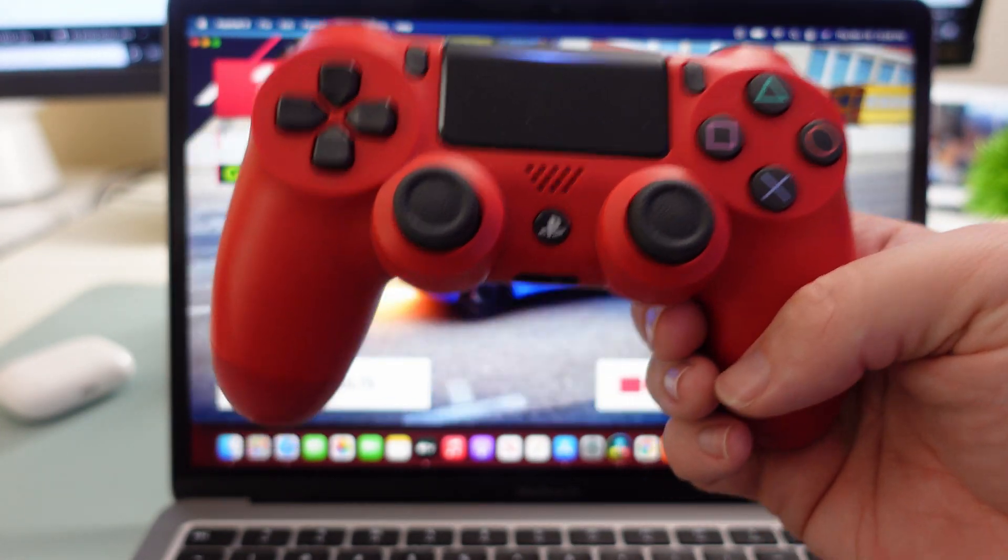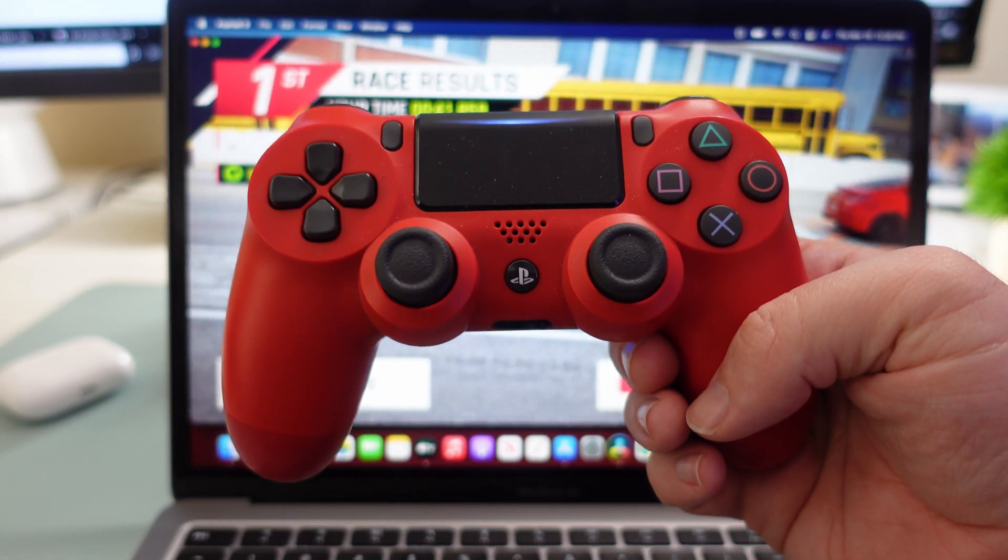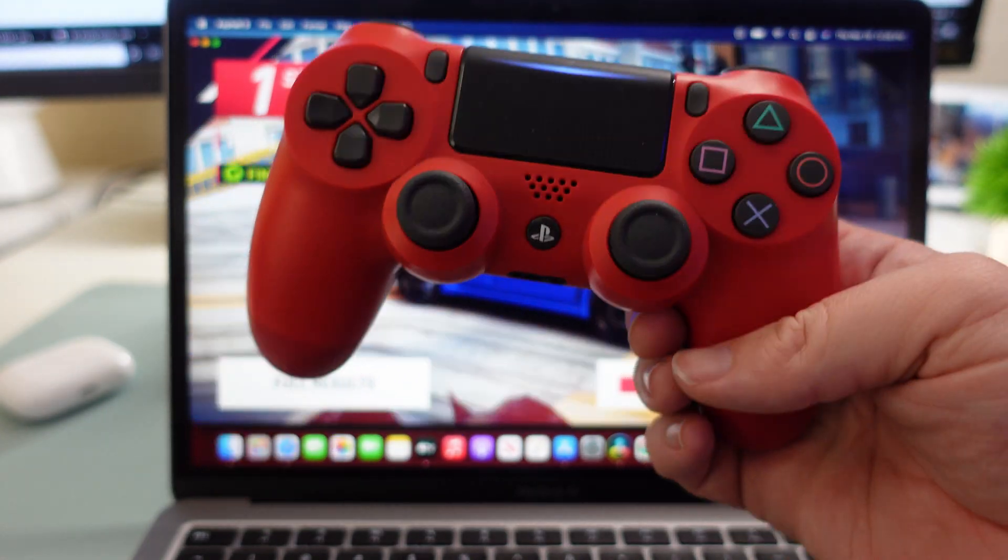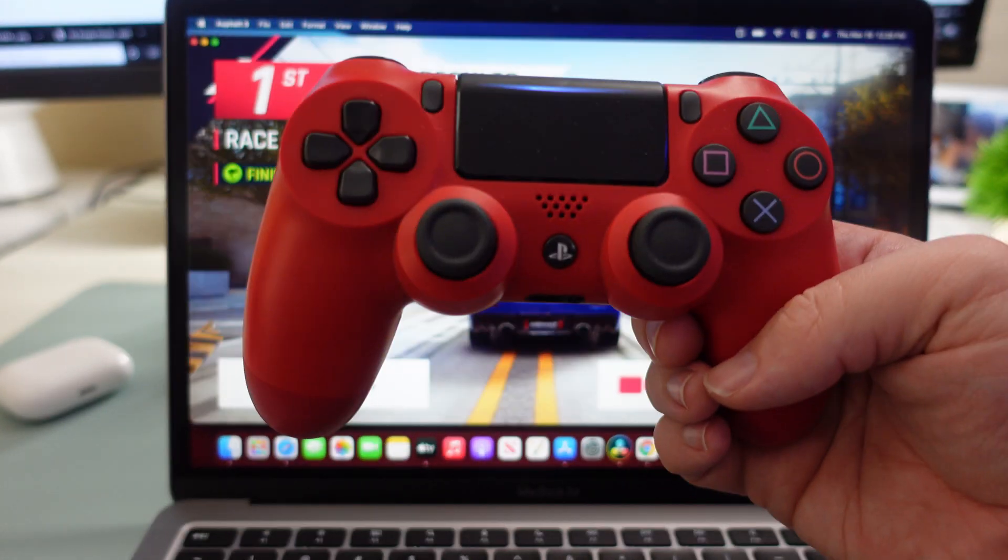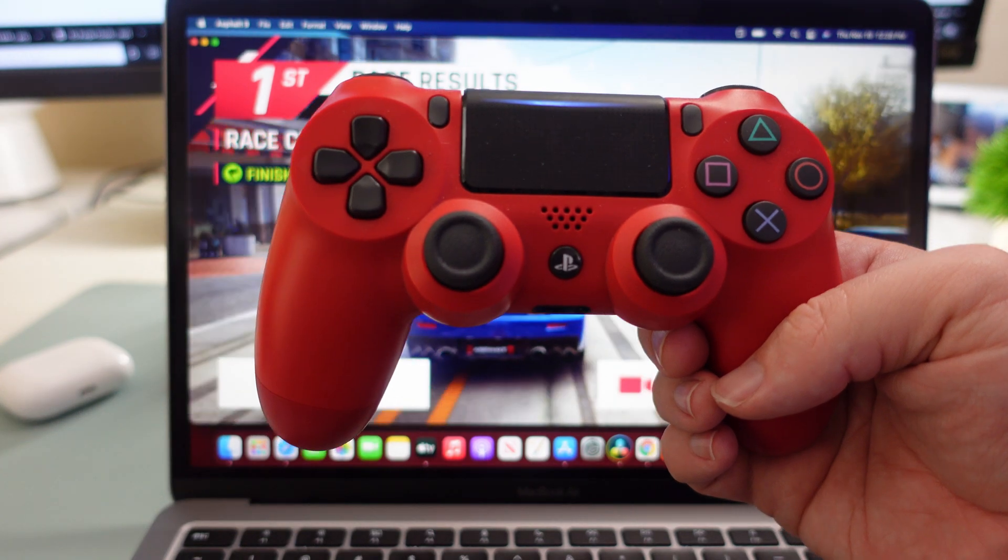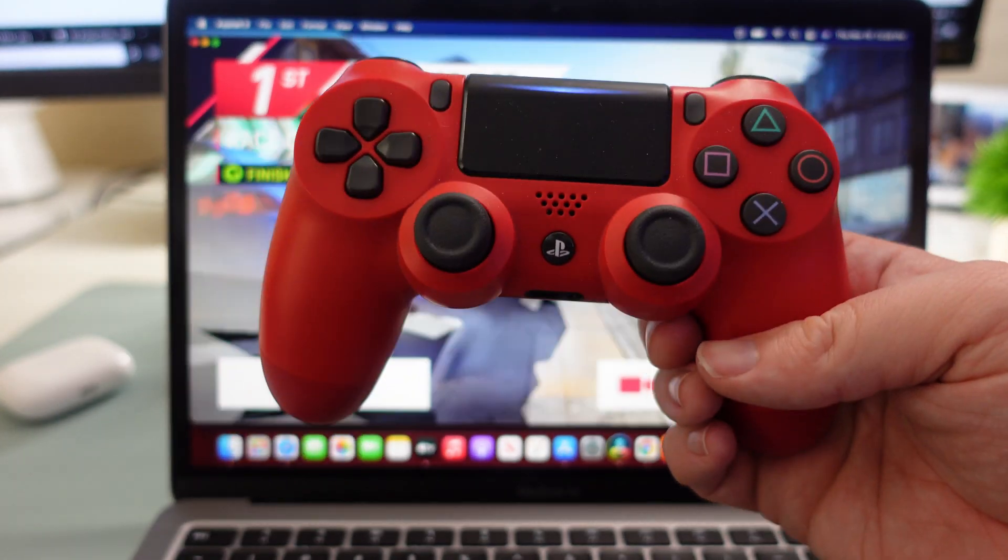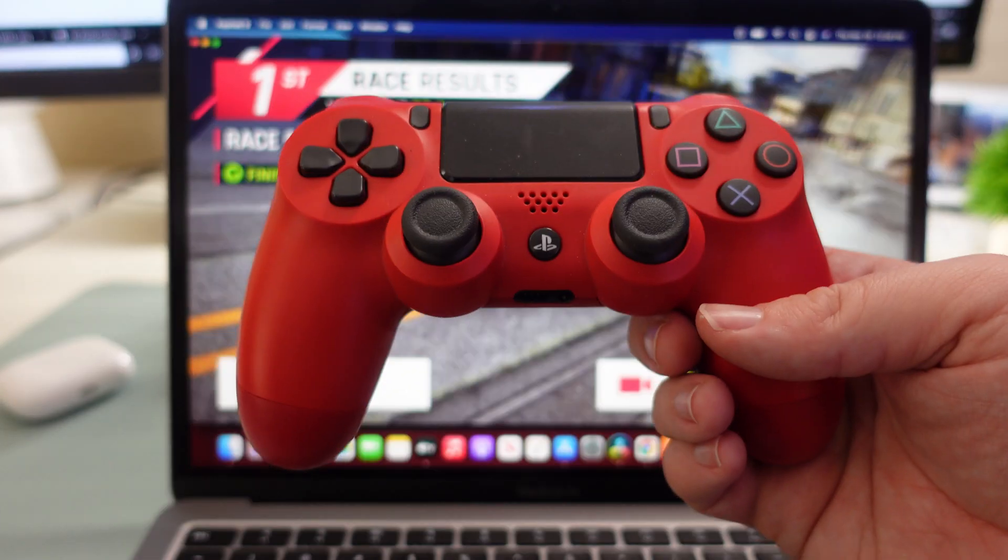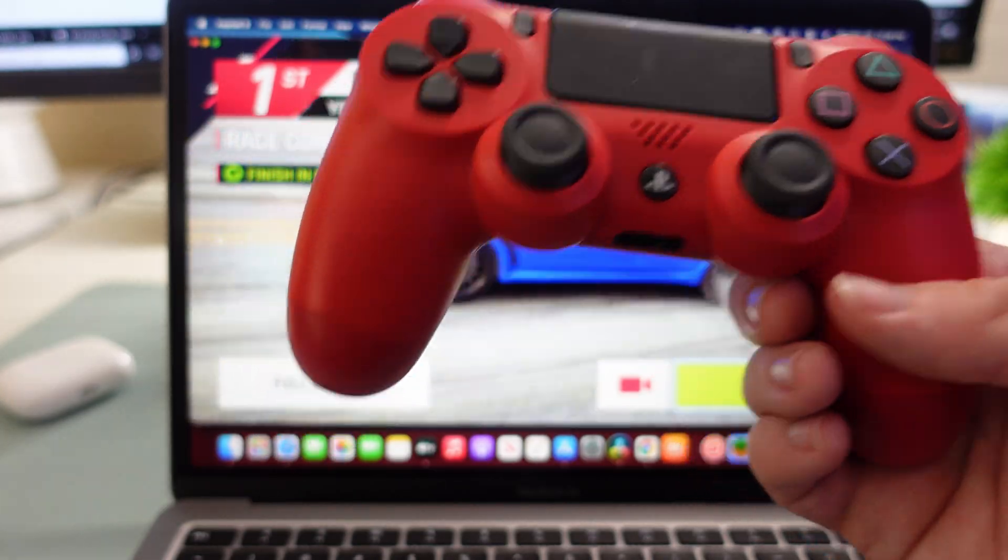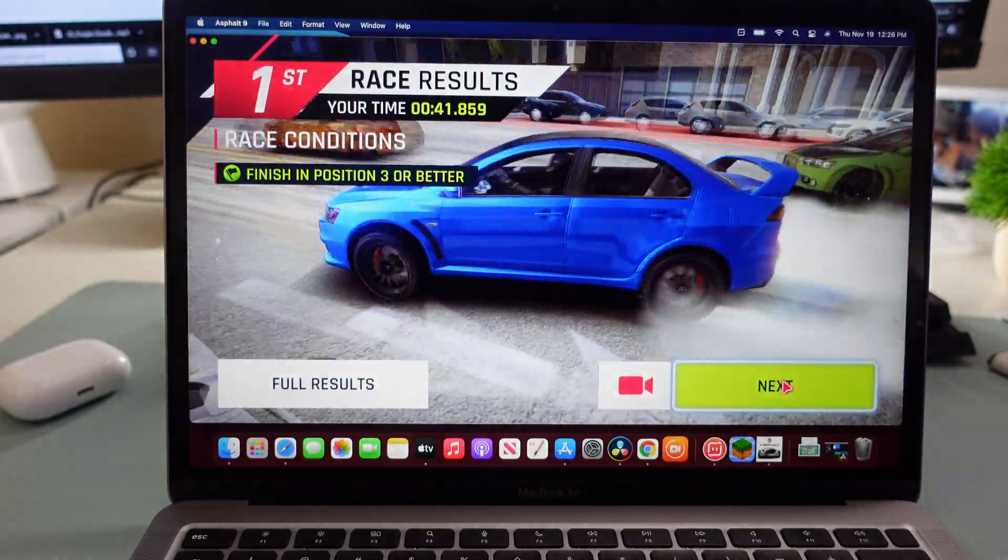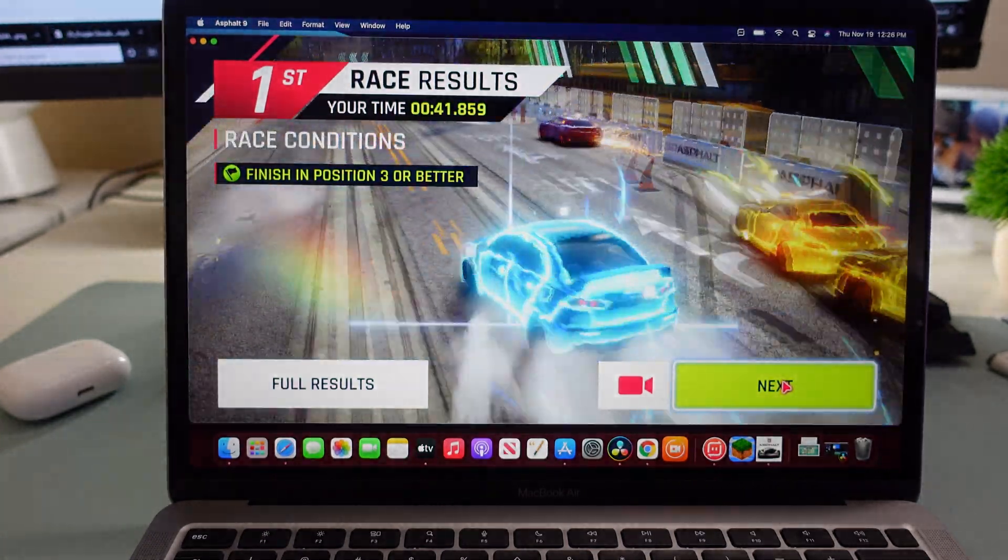So controllers do work. Very easy to set up, PlayStation 4 controller. And if you want to pick one up, just look down below. I'll link one that you can pick up, works great.